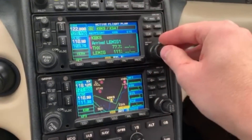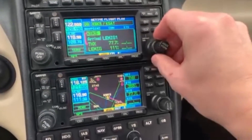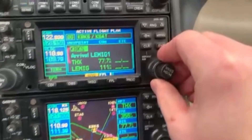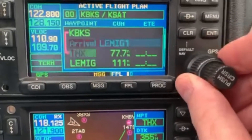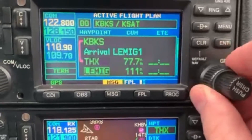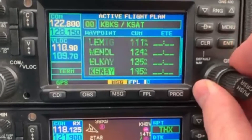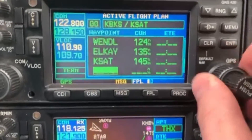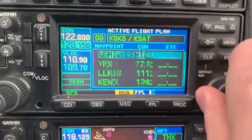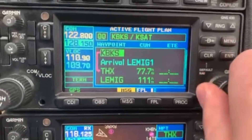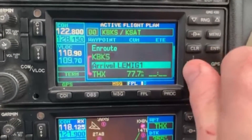Doing it this way prevents fixes from showing up twice in the flight plan and leading to confusion. And that is how you input an arrival procedure into a Garmin 530 or 430 unit.